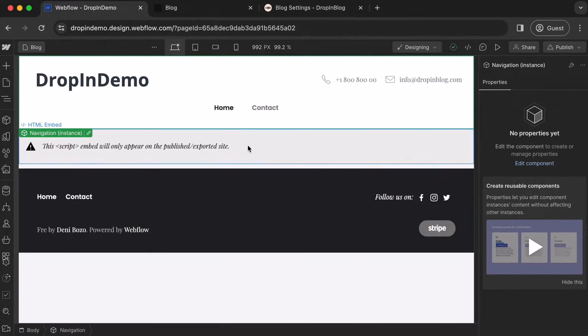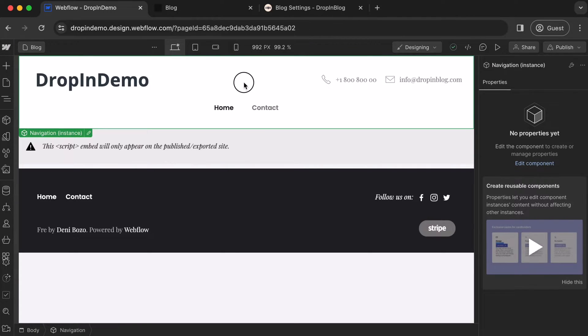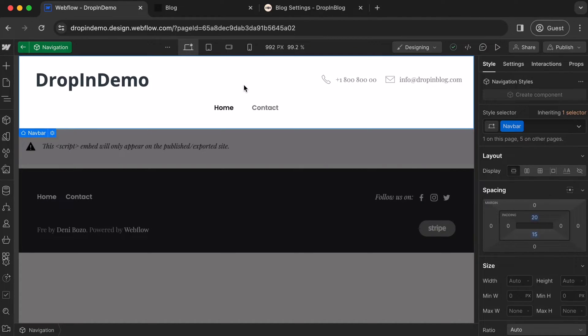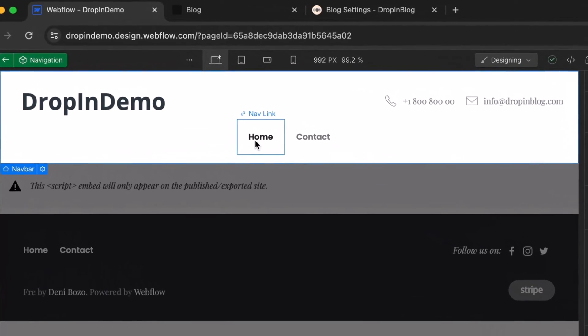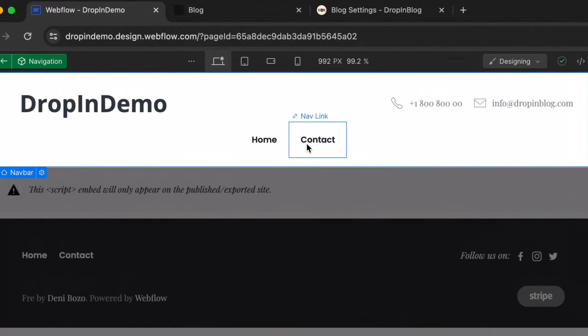Now you have your blog page, double-click on the navigation component. Once it's highlighted, click on either one of these items. We'll select Contact.